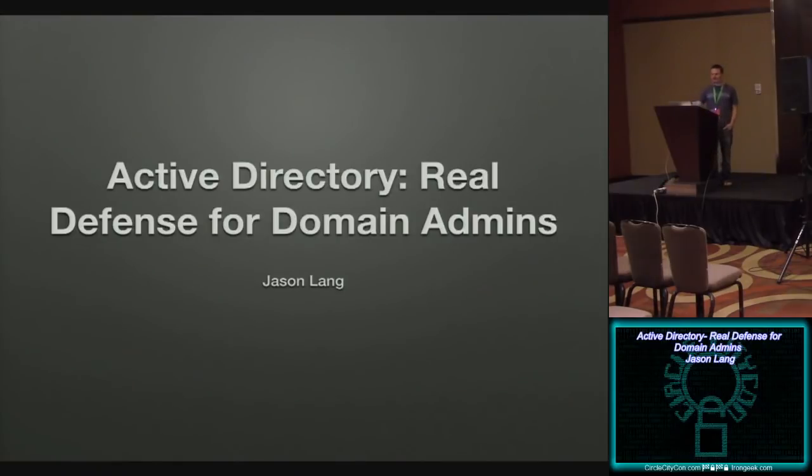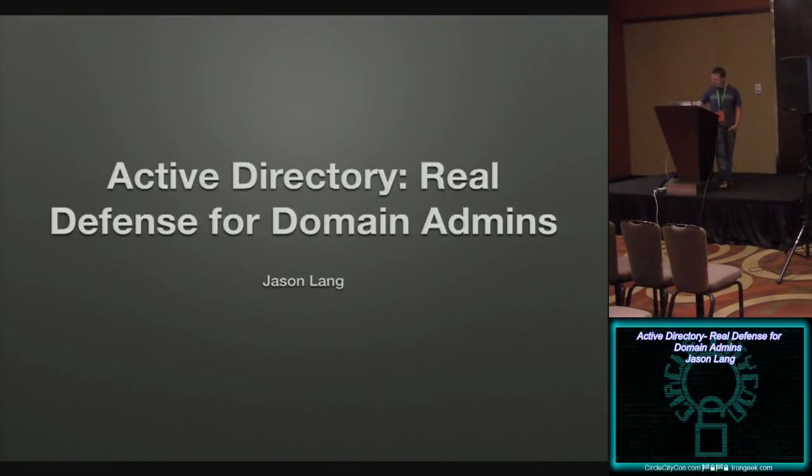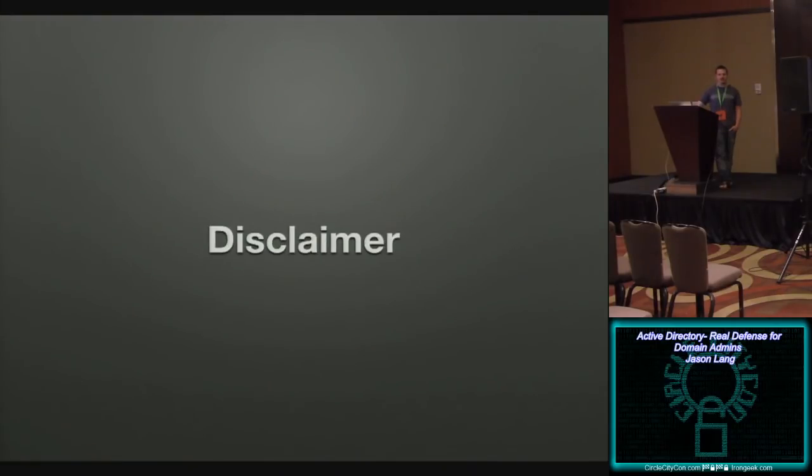But I'd like to welcome you to Active Directory, real defense for domain admins. Before we get too much into the technical nitty-gritty, I want to give you a disclaimer.